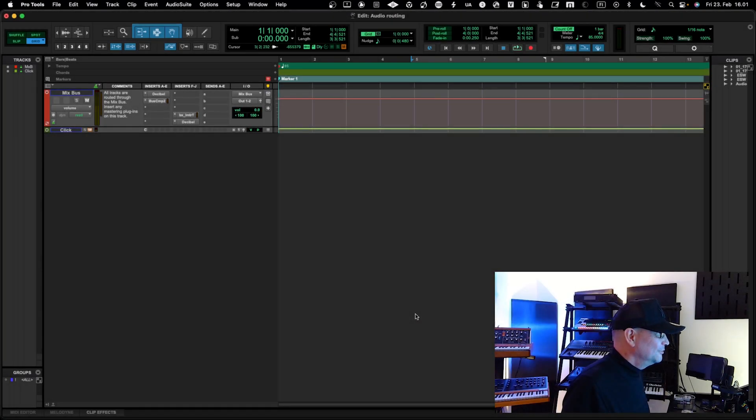In this video we will look into audio routings within digital audio workstations — specifically Pro Tools — covering parallel processing, sidechaining, and sub-mixes or bus mixes from an audio routing point of view.